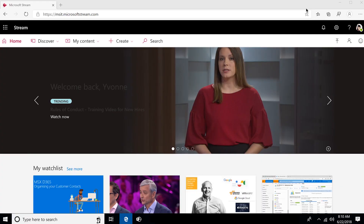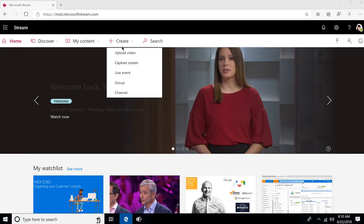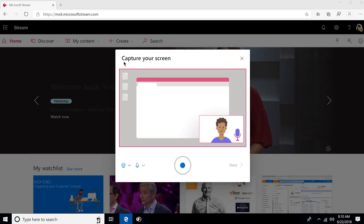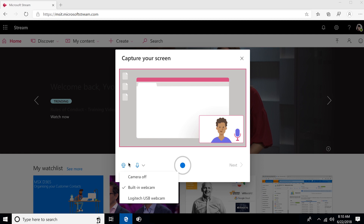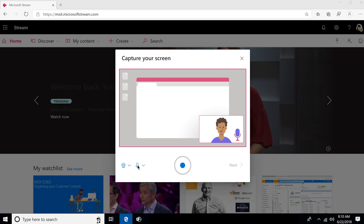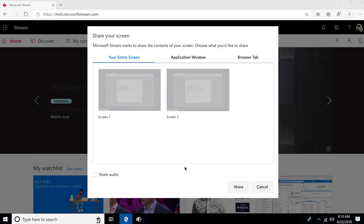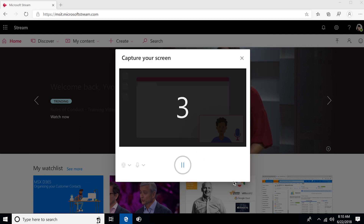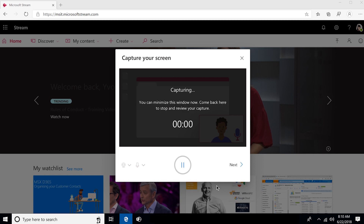We're going to come in here into Microsoft Stream and click on Create and select Capture Screen. You'll notice that when you click on Record you can change the microphone, you can change the camera, and then when you click on Record you can actually choose if you want to record one screen, two screens, or a specific browser window, which is great.